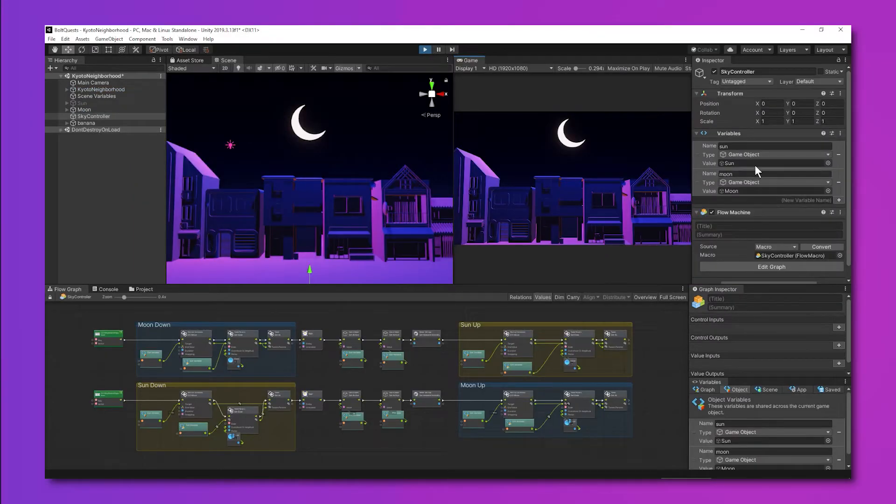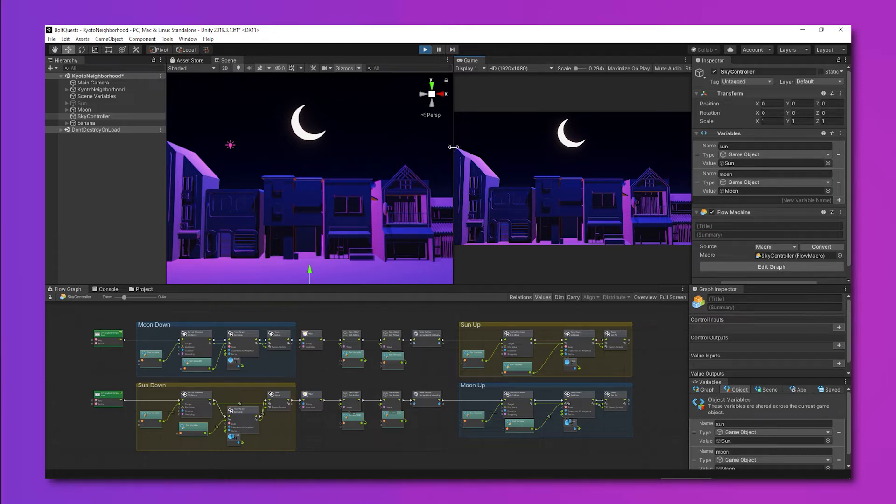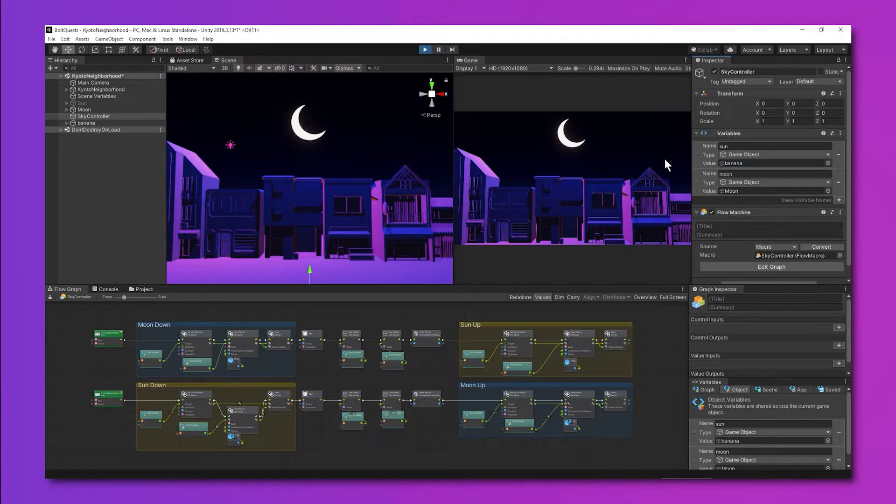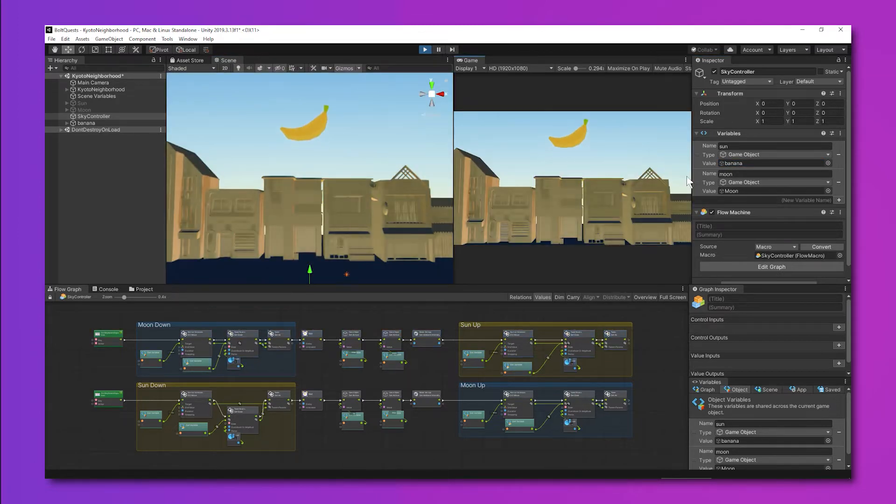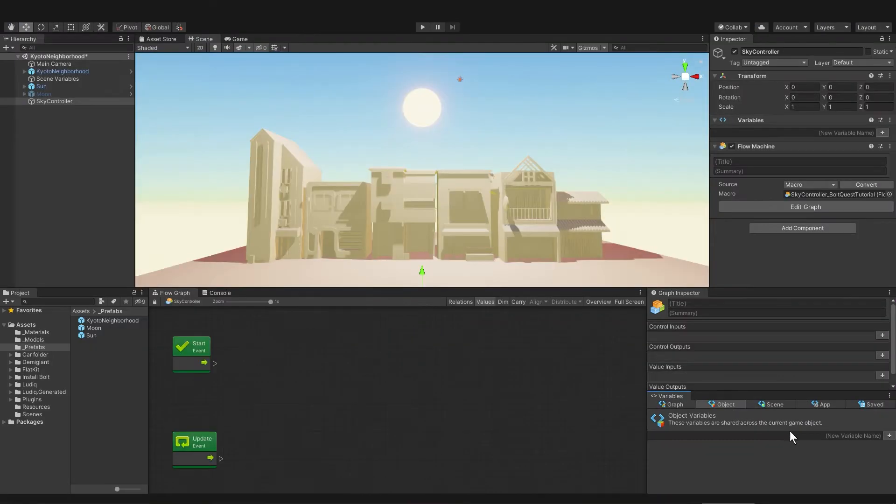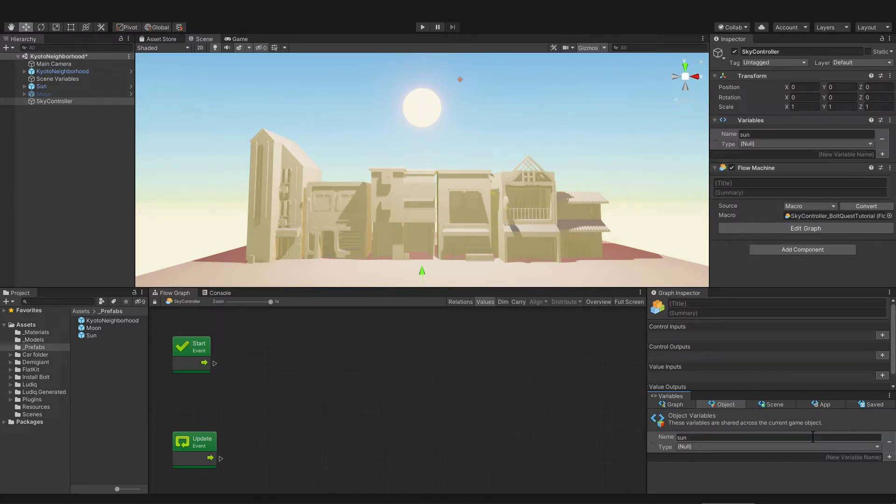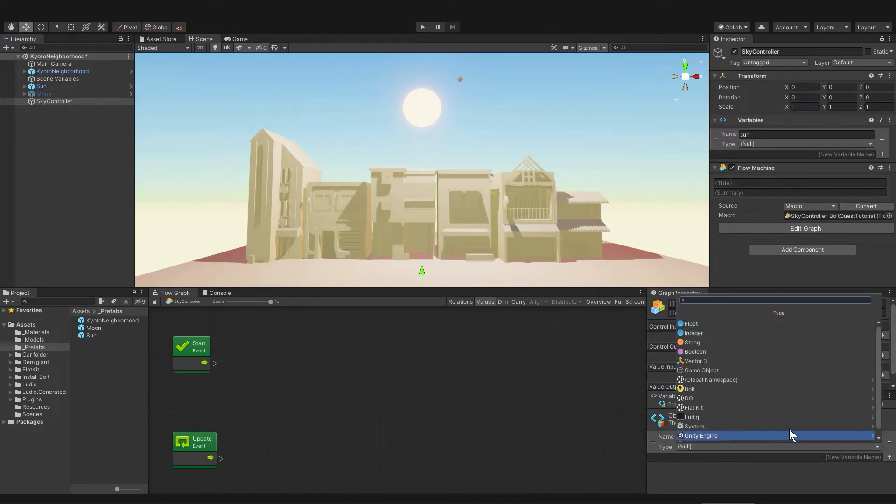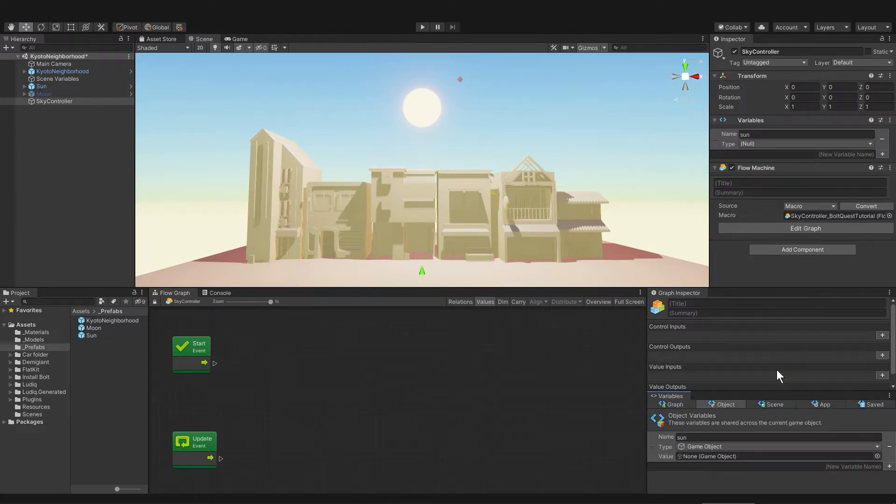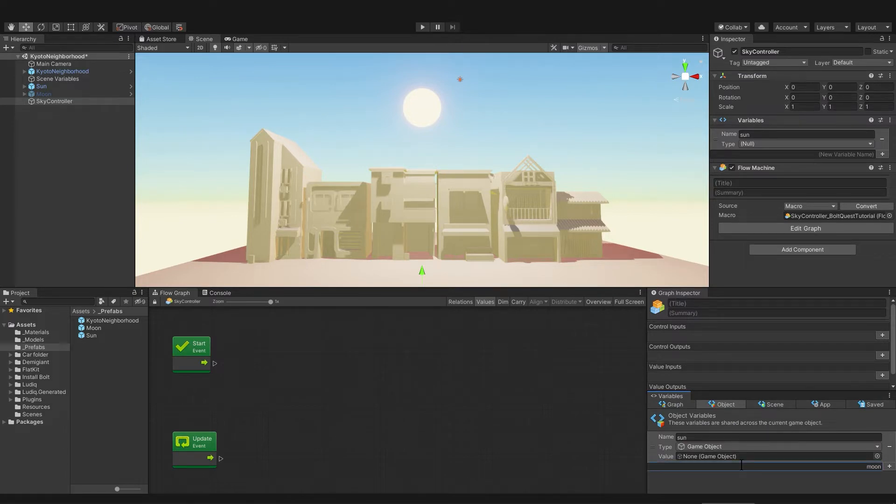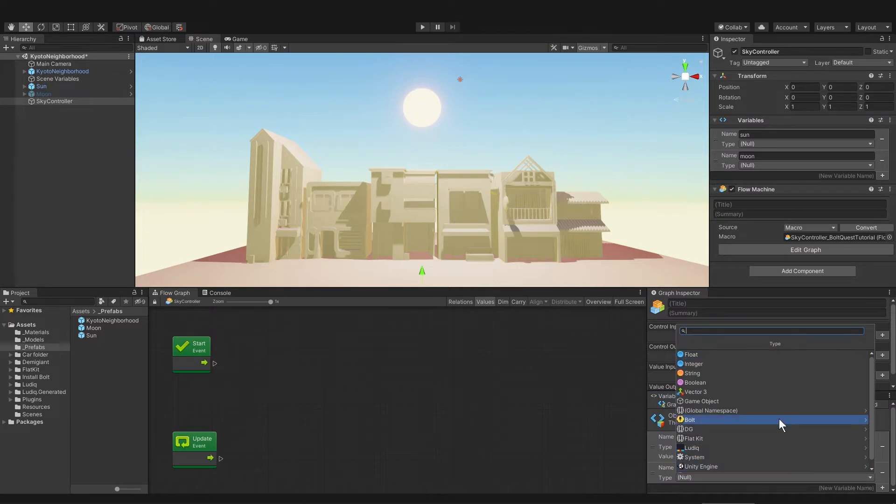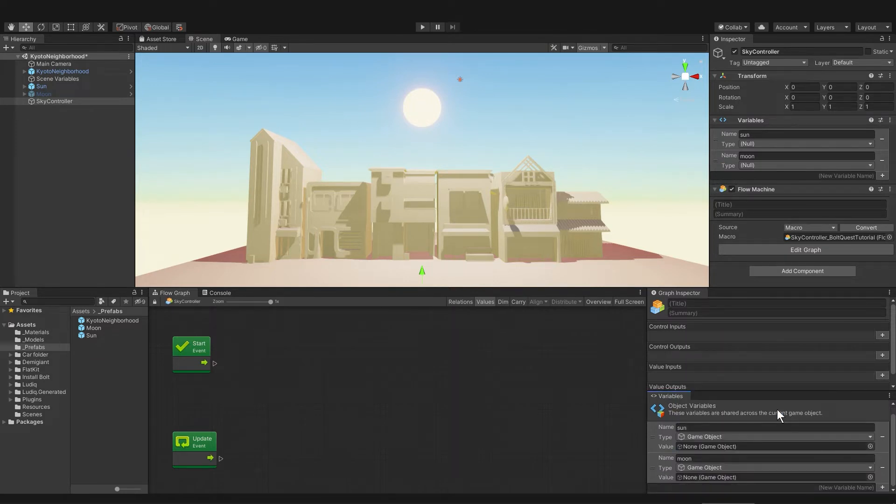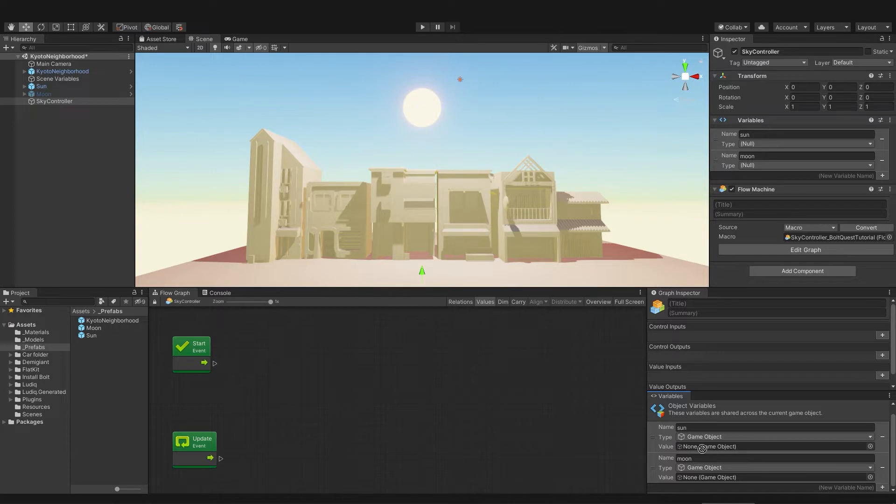Object variables are visible in the inspector on the game object, and that's useful for movement scripts because you can drag any game object you want into that variable slot and be able to move it. So I'm going to start with making two variables, one for the sun and I'll make it of type game object, and another one for the moon, also of type game object. Then I'll drag the sun and the moon game objects into both of those slots.